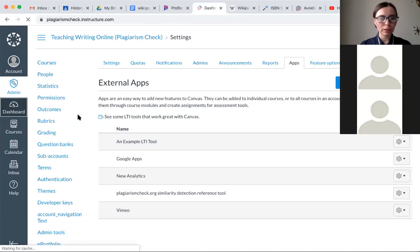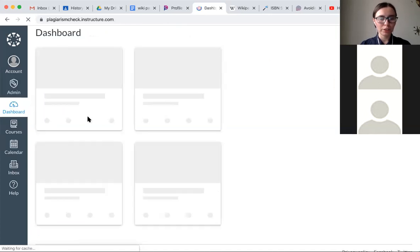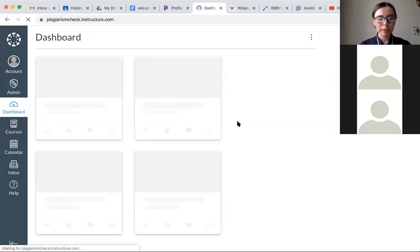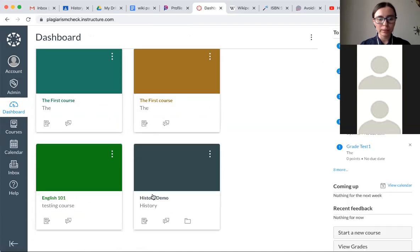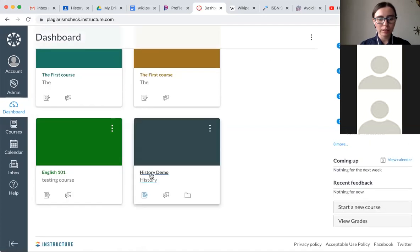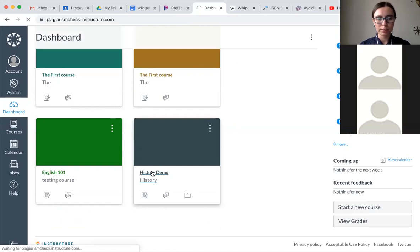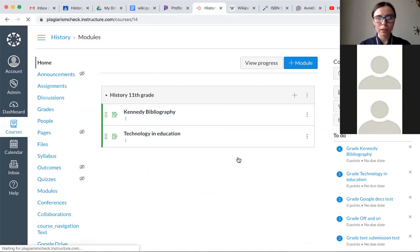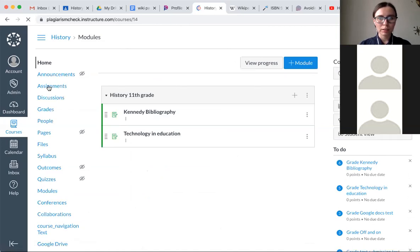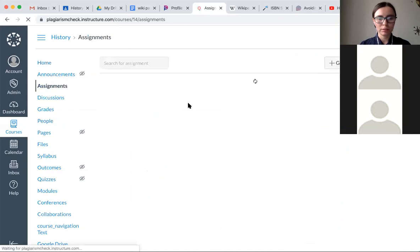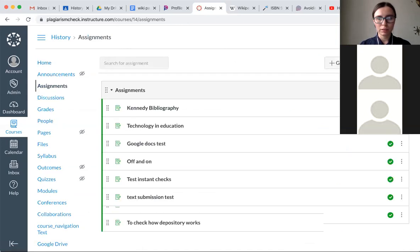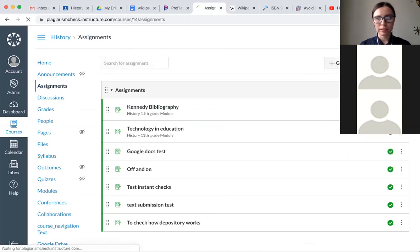Once you integrate to services, basically your next step would be to set up an assignment. Let me go to my history demo course. I'm going to assignments and add assignment.